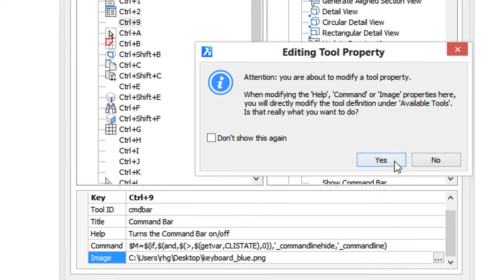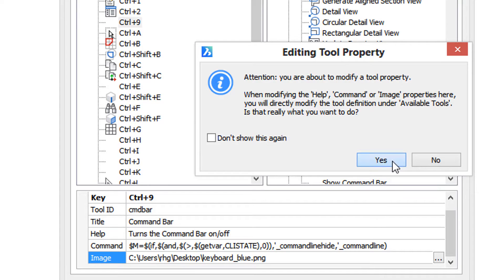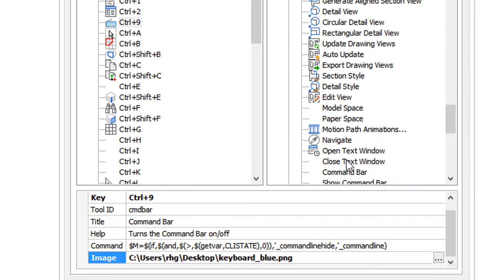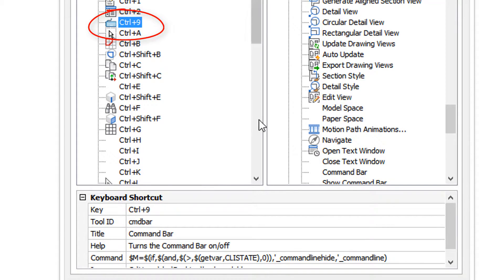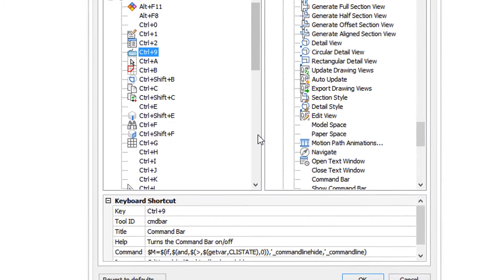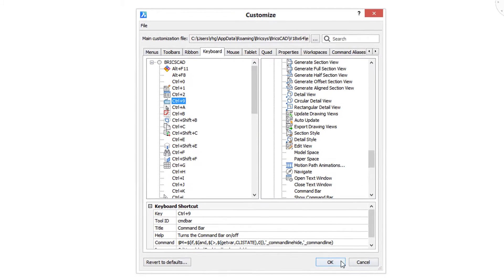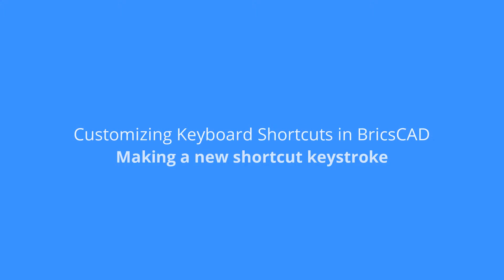It's warning me that anywhere in BricsCAD now where this command bar command is used, this icon will appear. So I'm going to say yes, and the path to the icon is shown here. There you can see the little icon for the keyboard. Isn't that cute? Click OK to apply the changes.